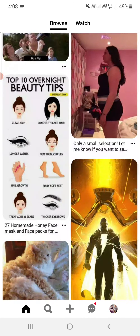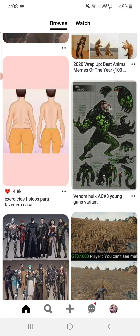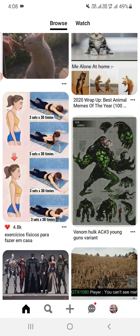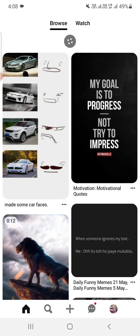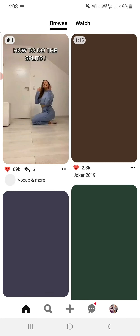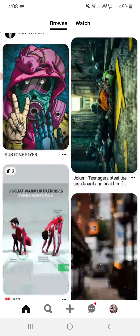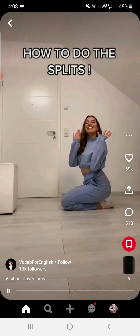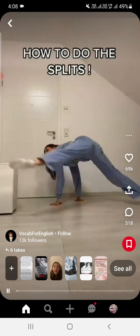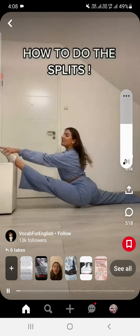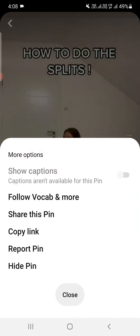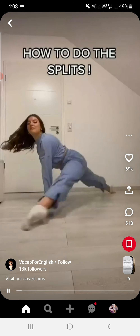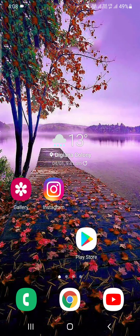let me find some video first, then you can try this method. Okay, let's try this one. You need to click on the three dots, then click on 'Copy Link,' then you can open your Chrome browser or your Safari browser if you are using an iPhone.